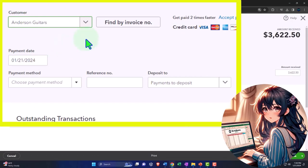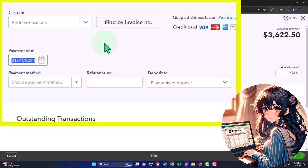So I'm going to say it's Anderson guitars. We're going to say the date is going to be, let's say the 21st. Let's keep it there, happens to be the 21st. We'll keep it. Is that what I want? Let's make it the 25th.